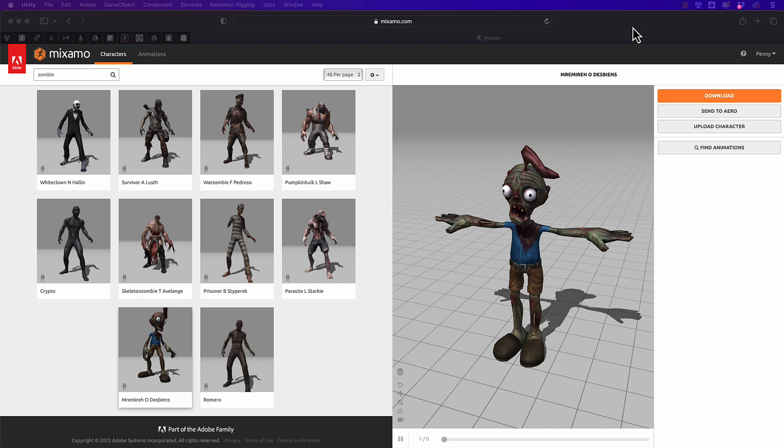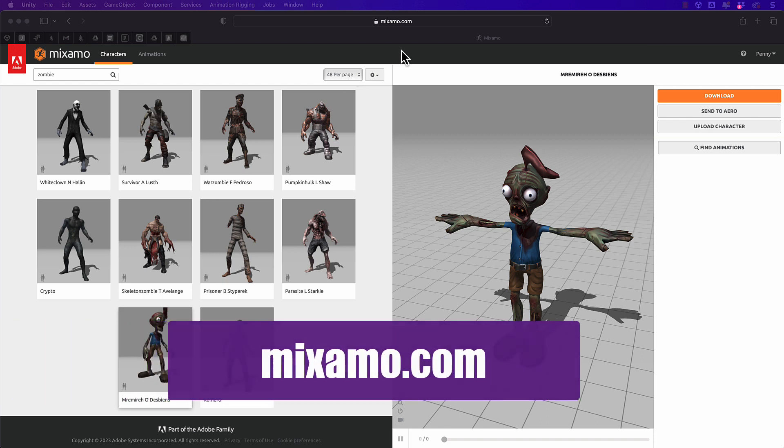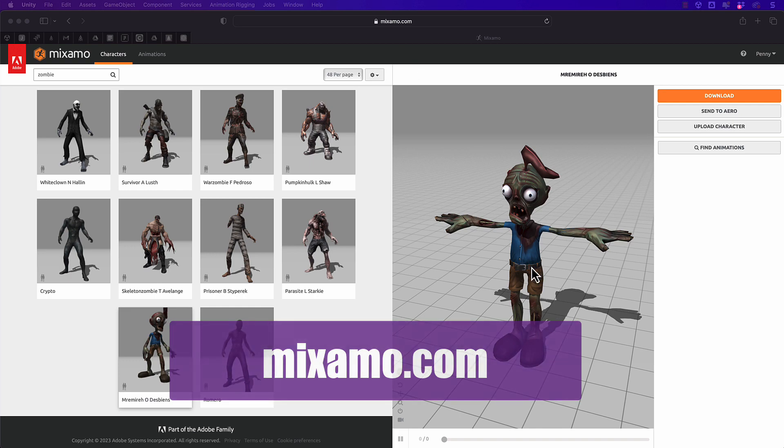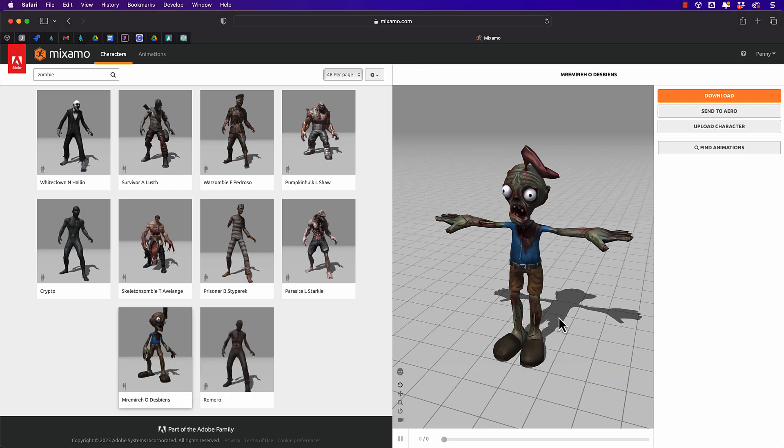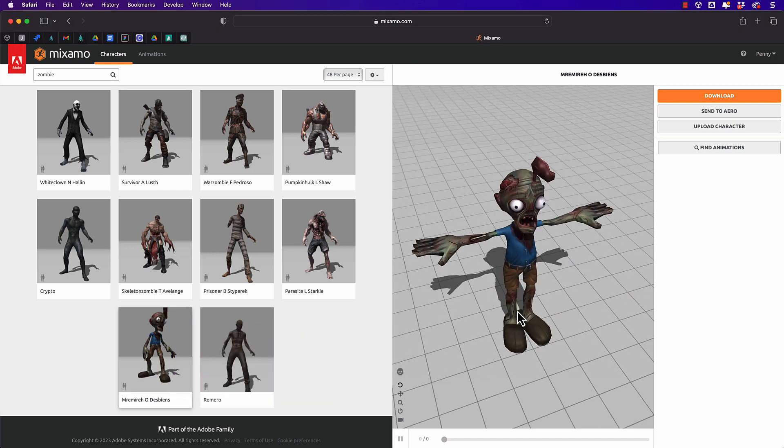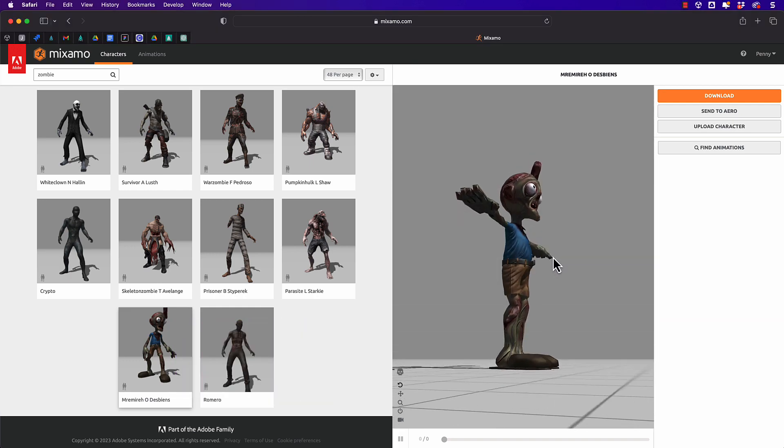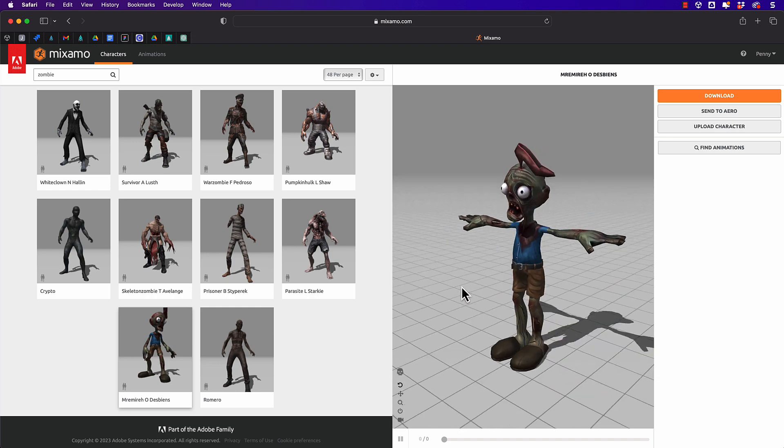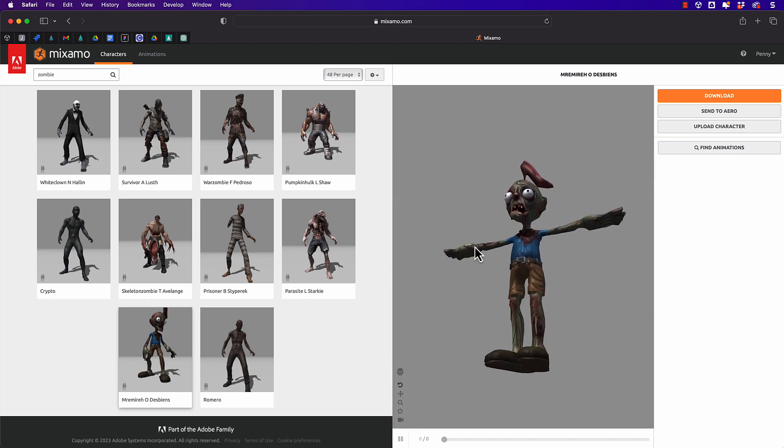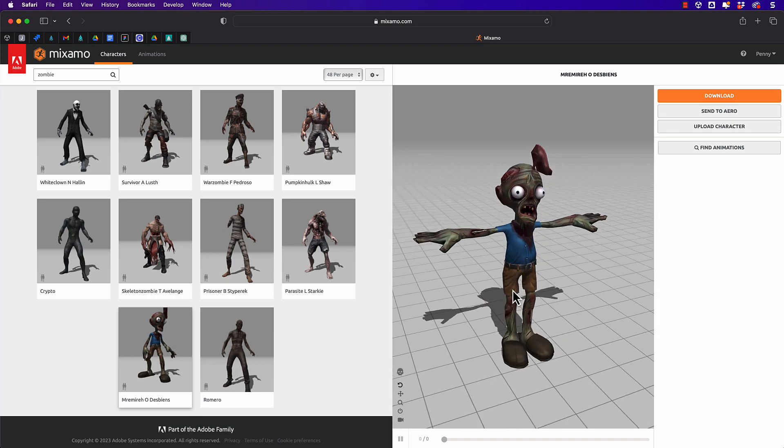The first thing that you're going to need is a character. Now since it's Halloween when I'm putting this video out I thought a zombie, as always because I use a lot of zombies in my videos, is probably very apt. So I've come to Mixamo.com and I found this lovely little fellow here. He's got a shoe stuck in his head and he'll do quite nicely.